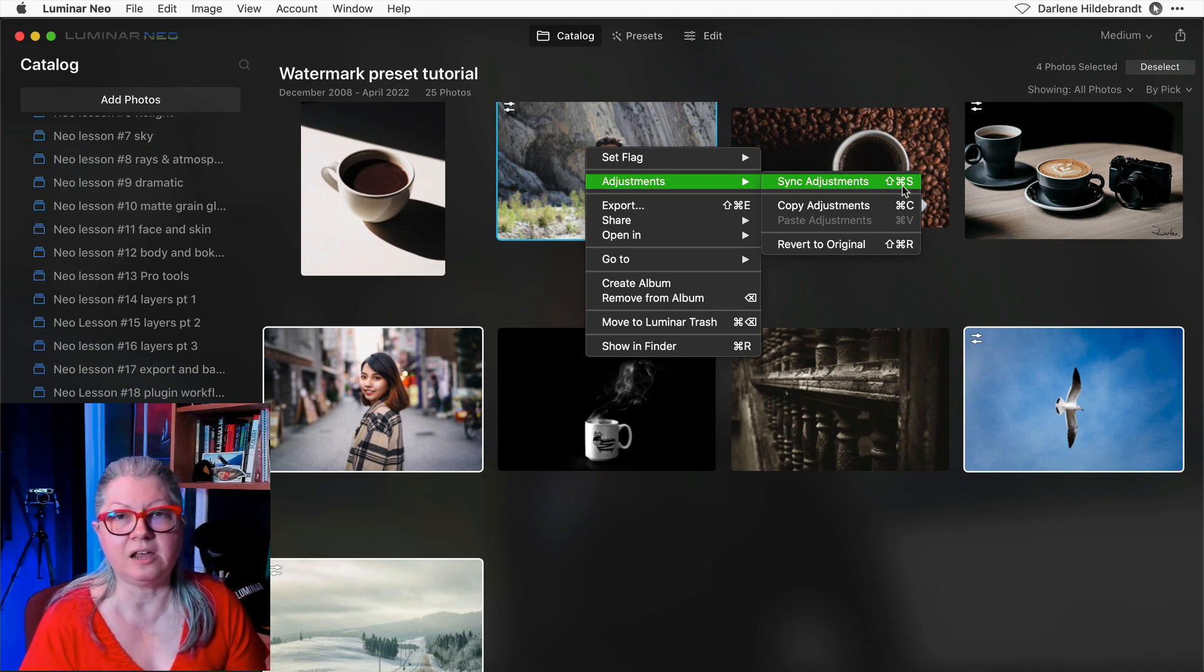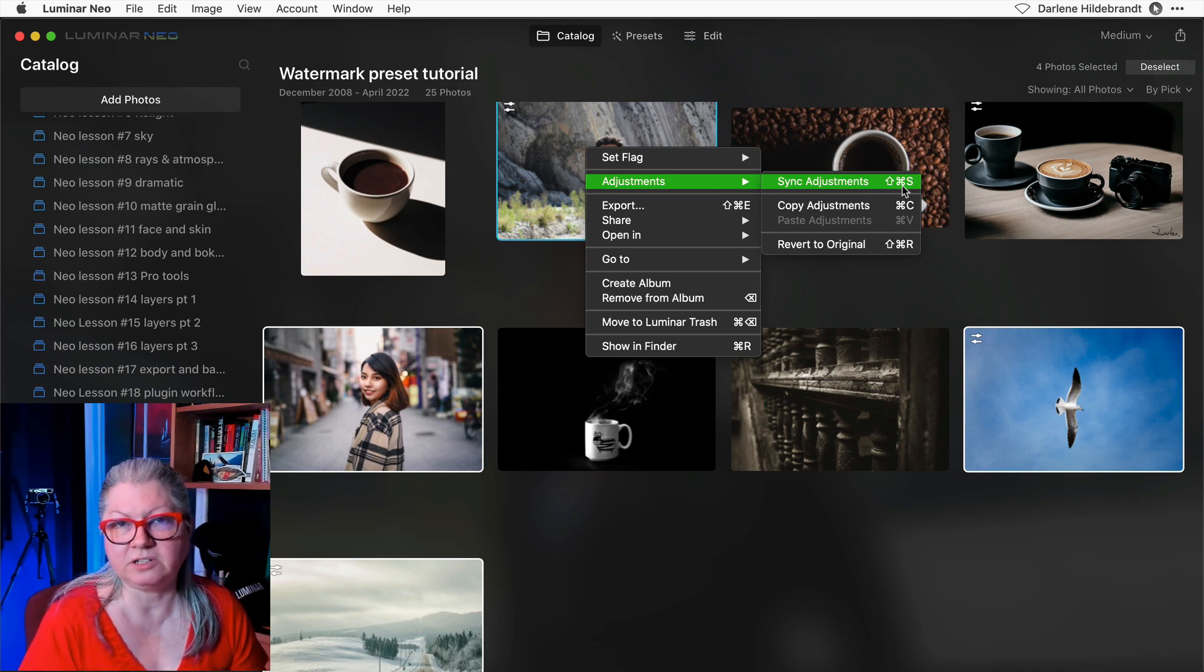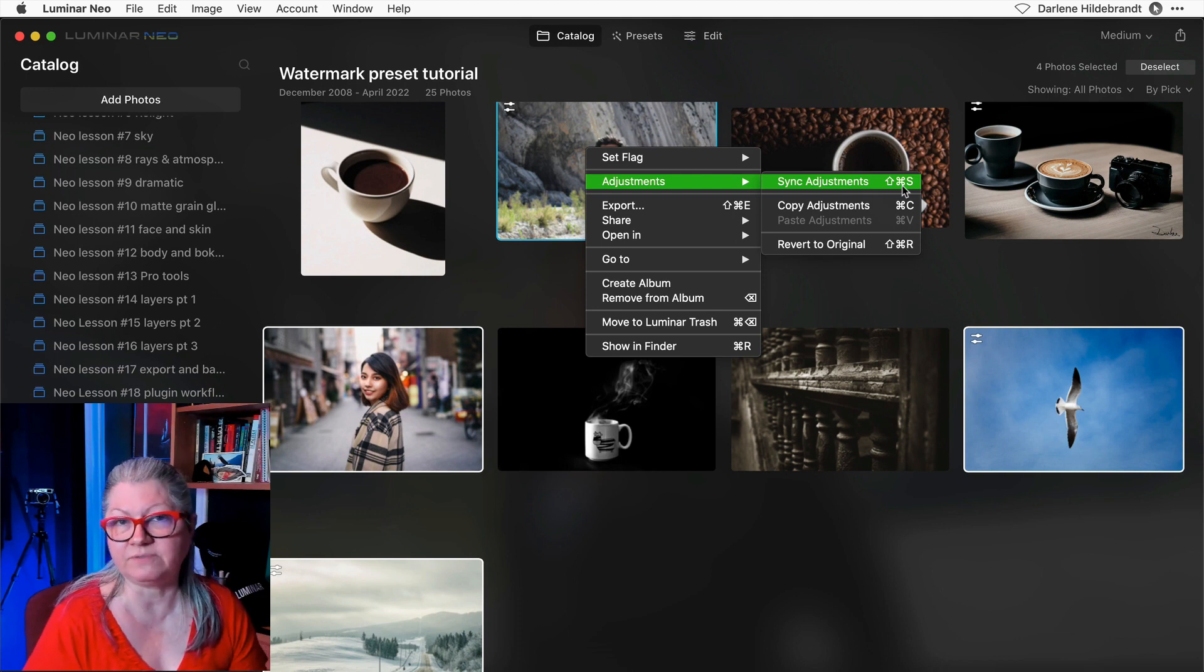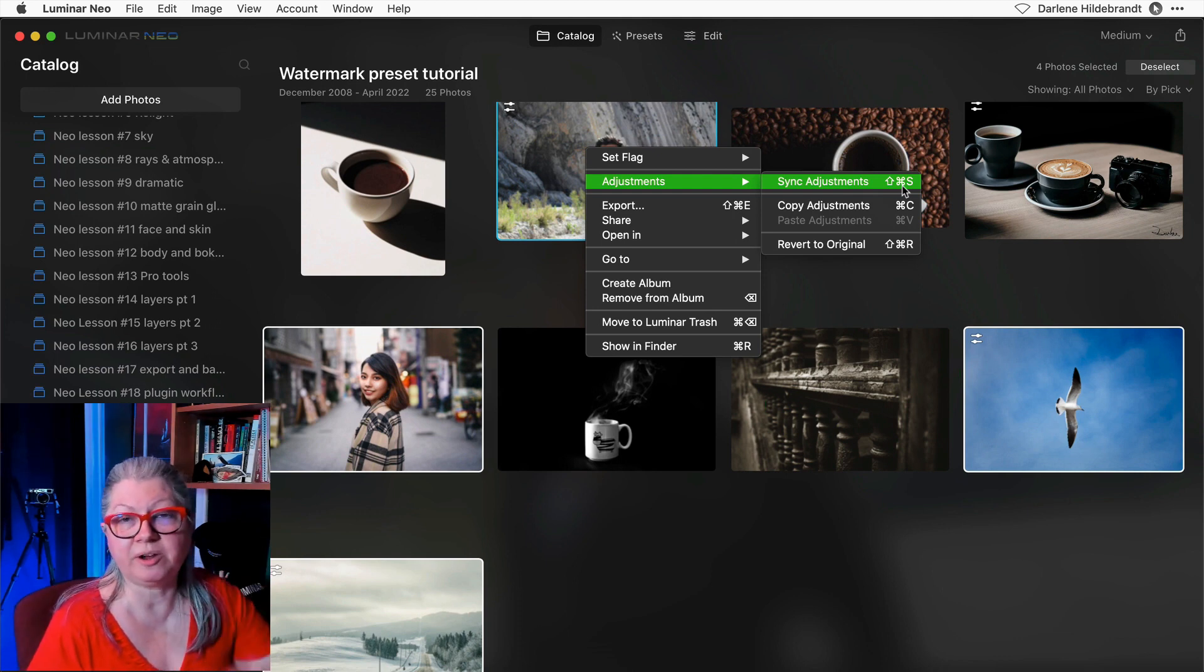If you'd like to get a PDF keyboard shortcuts for Luminar Neo, I have that available as a free download. Check the description area below for the link.